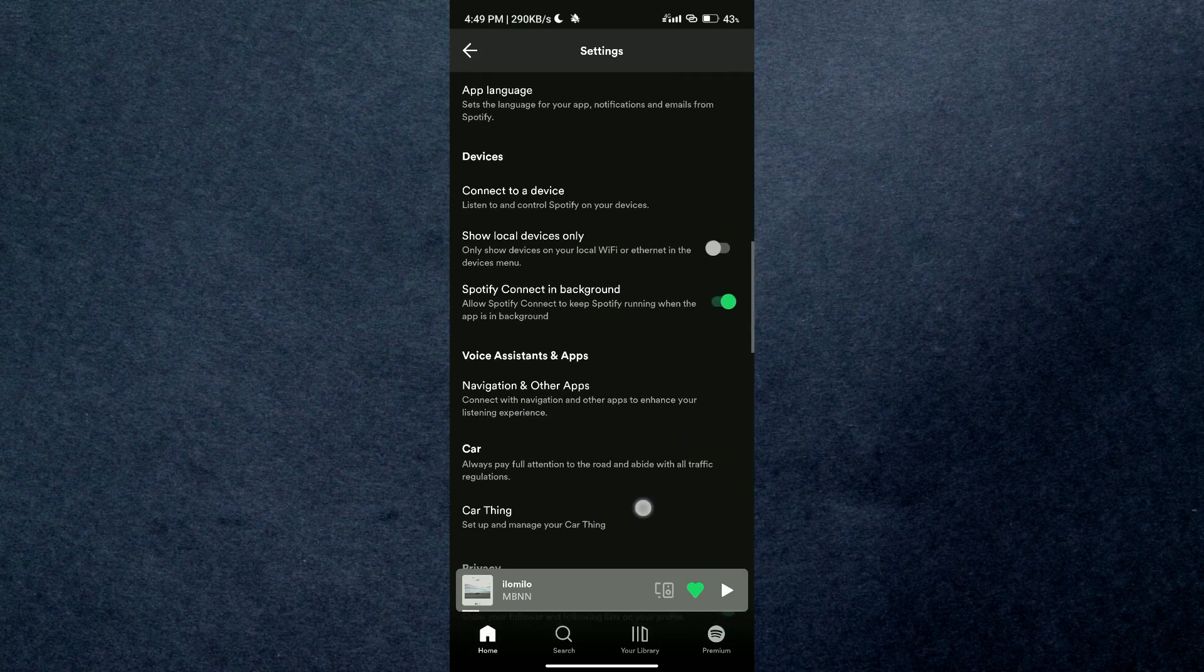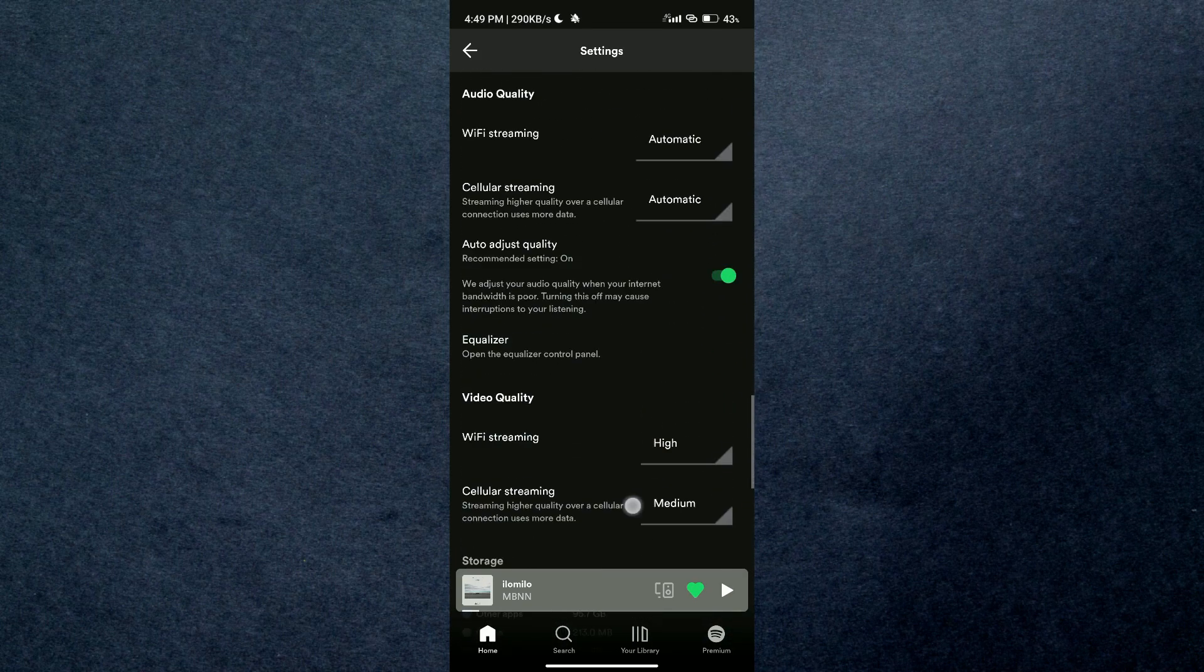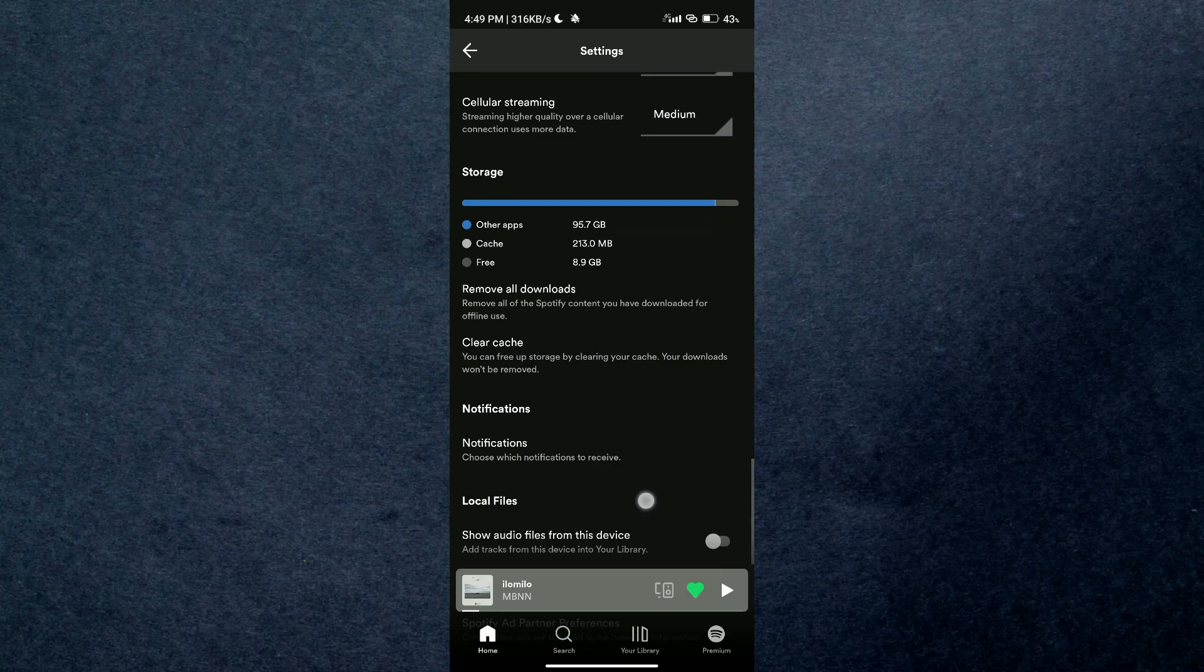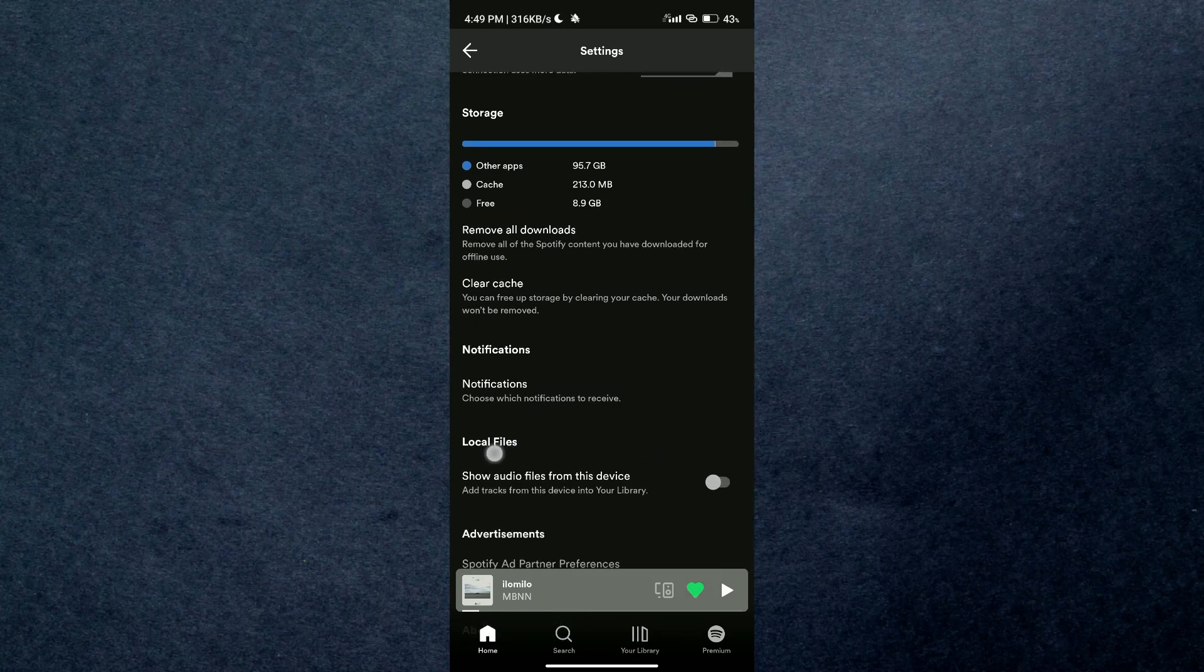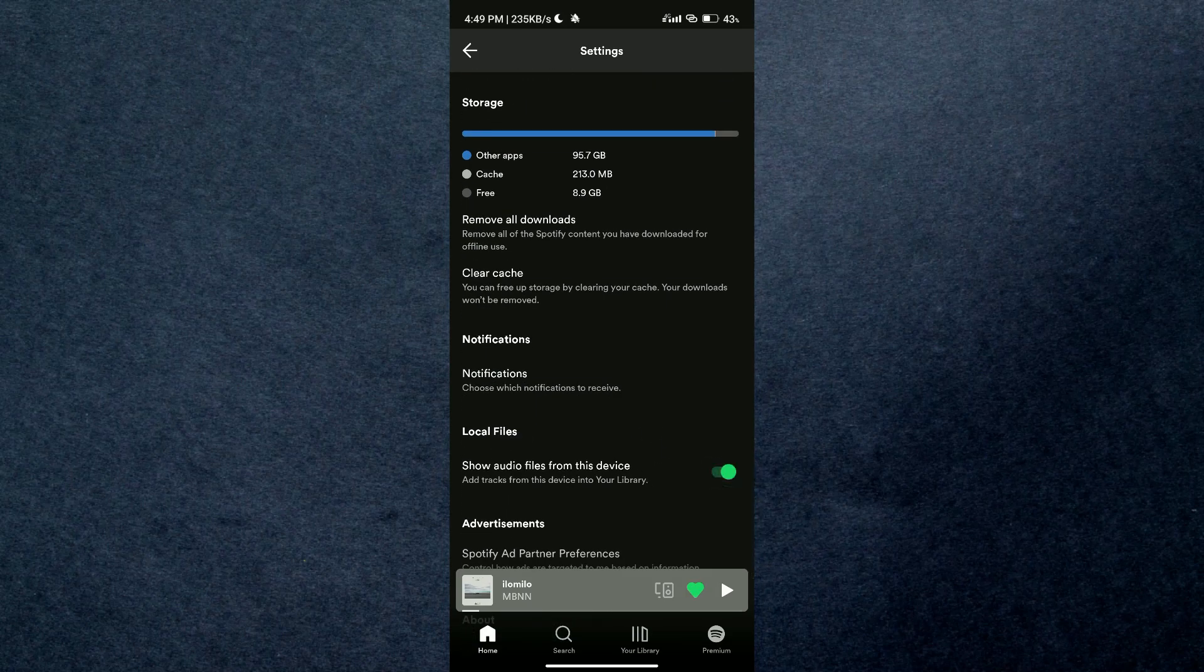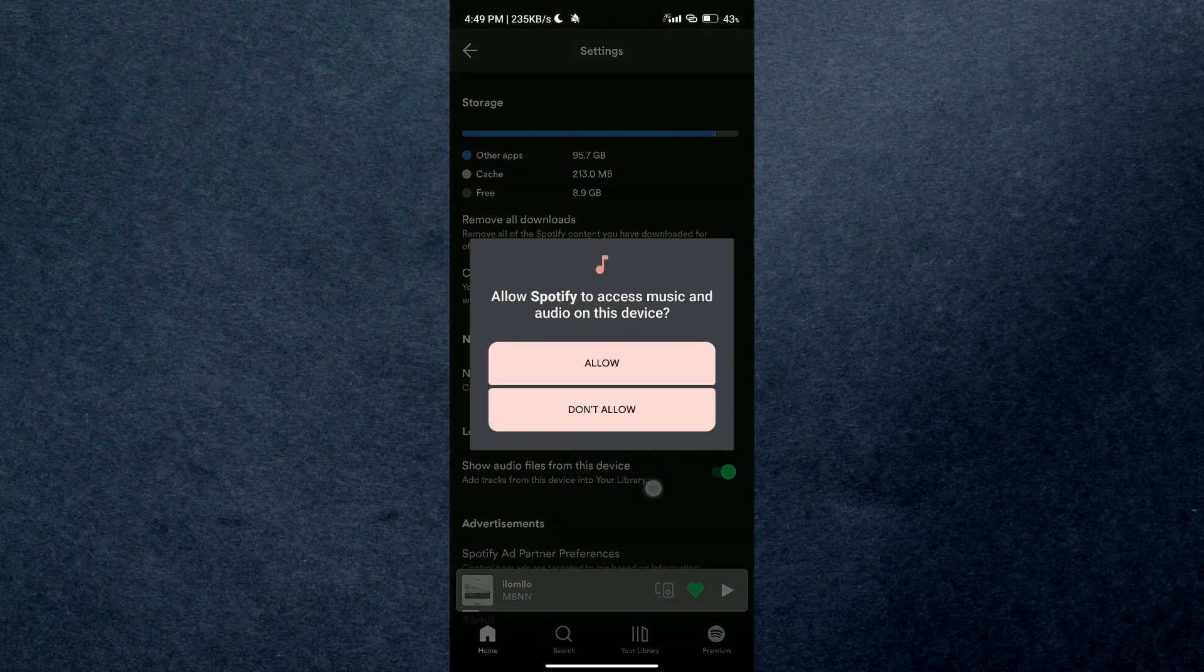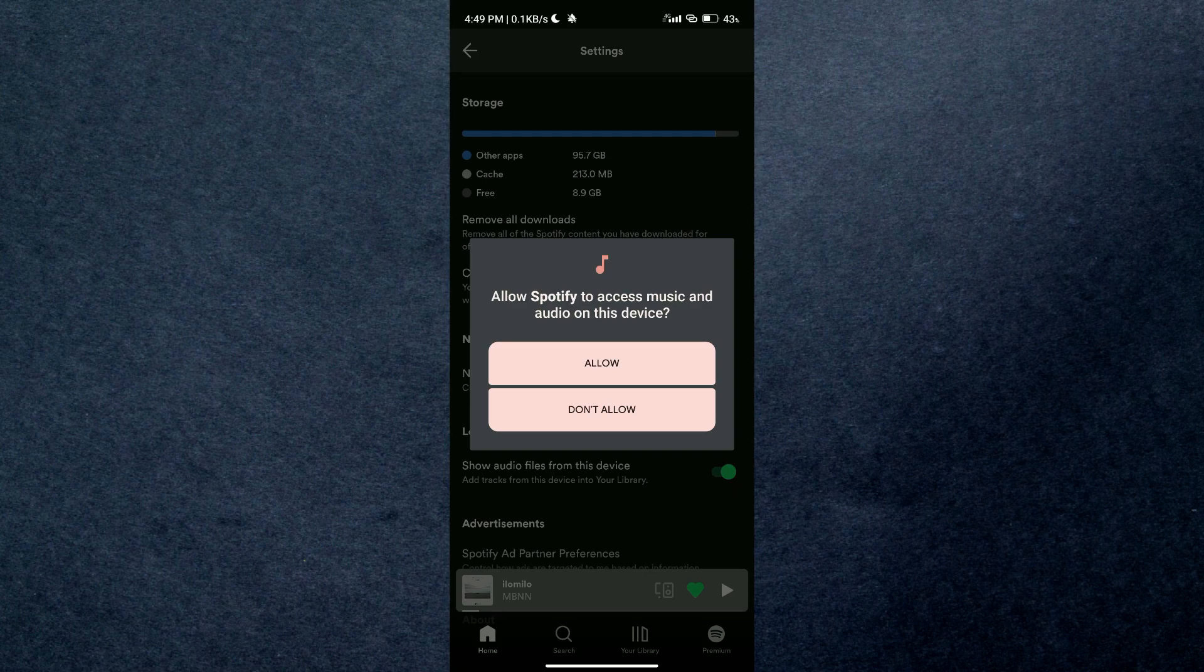Toggle the slider under the heading 'Local Files' to allow Spotify to display audio files present on your device.